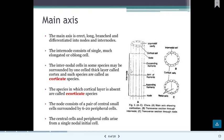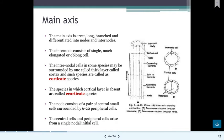The node and internode regions are clearly differentiated. The internode region has thick-walled cells with a one-cell-thick cortex layer. Species that have this one-cell-thick cortical layer are called corticate species. In species where this thick wall is absent — where the cortical layer is completely absent — they are called ecorticate species.